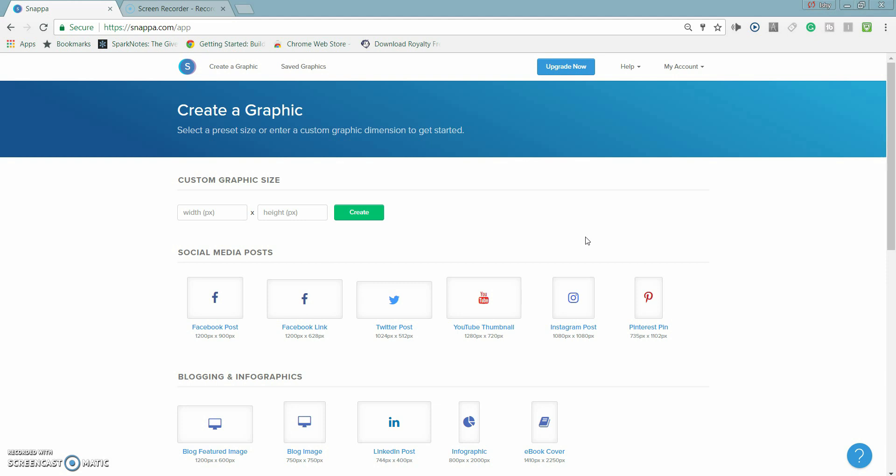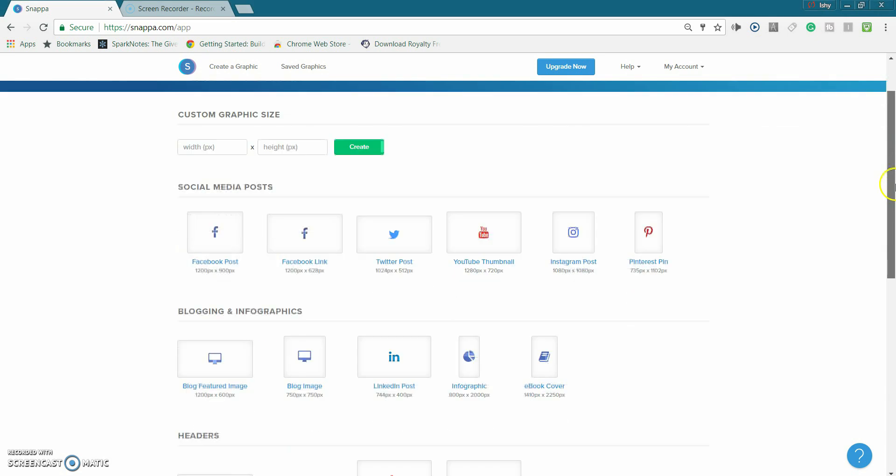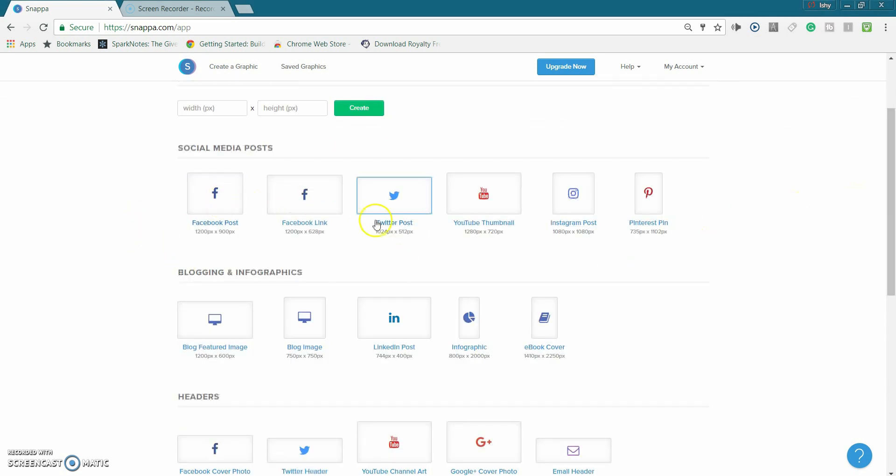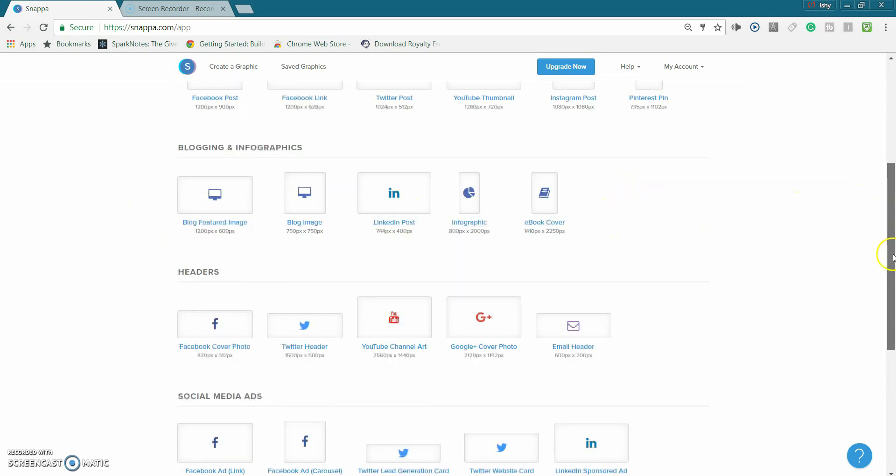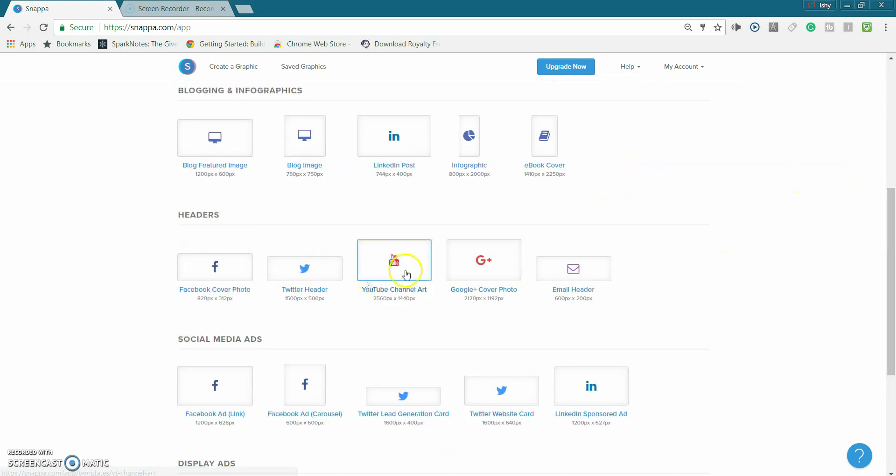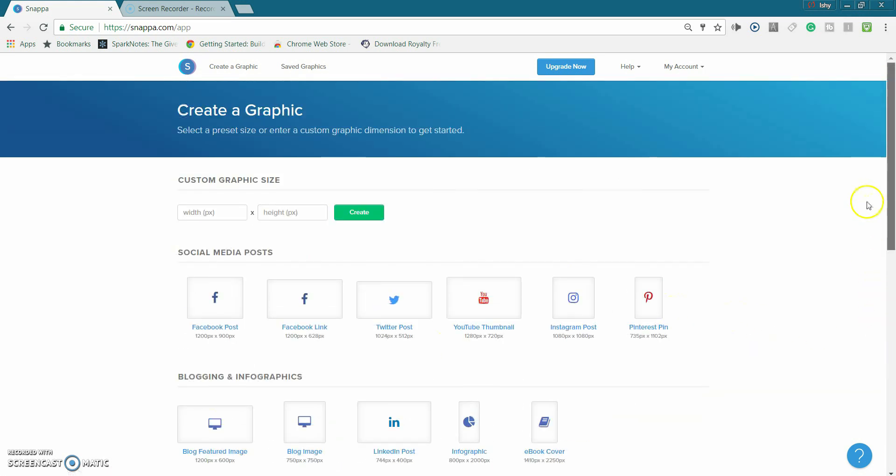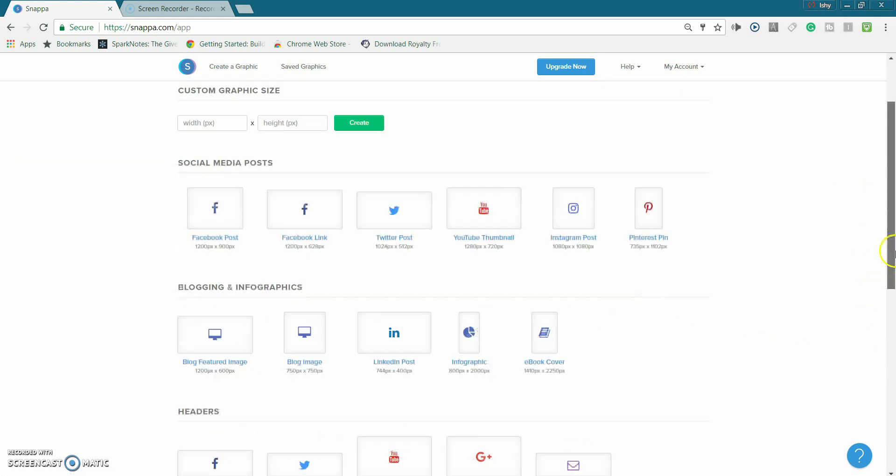It's completely free and you can make some pretty nice professional looking thumbnails with this website. And they don't just have YouTube thumbnails, they have Facebook, Twitter posts, Instagram posts, YouTube channel art which can come in handy, Twitter, Google Plus cover, et cetera, a bunch of stuff like that.